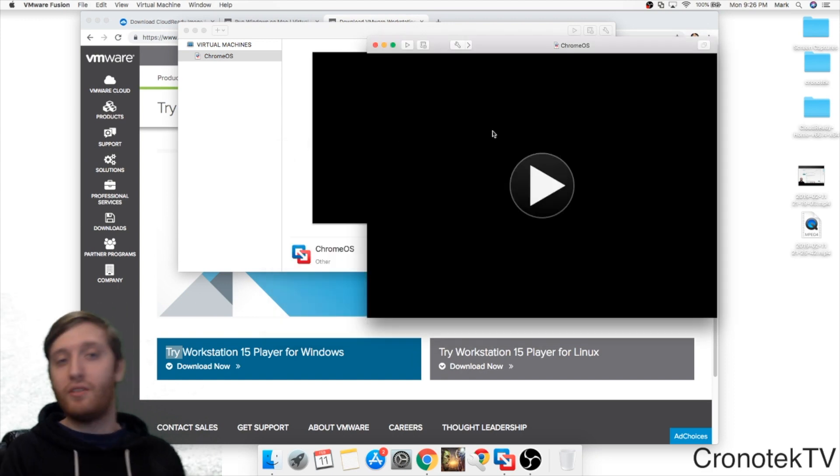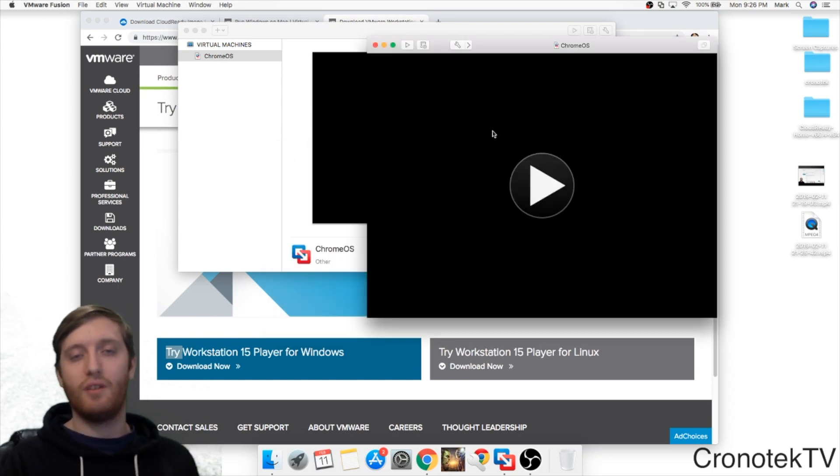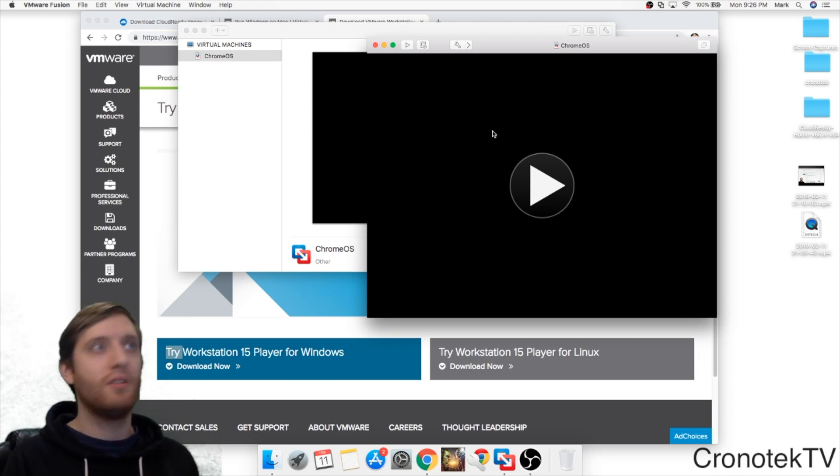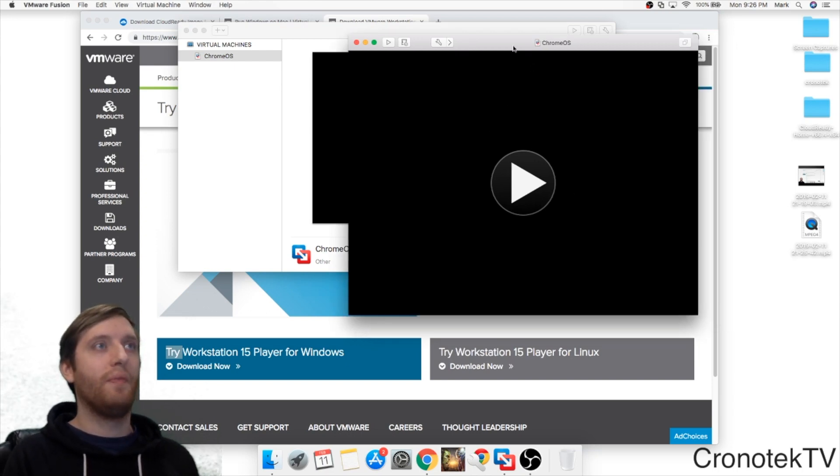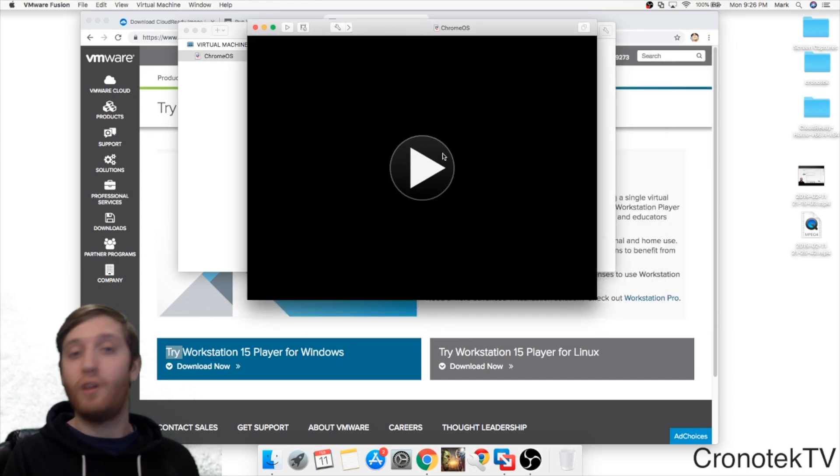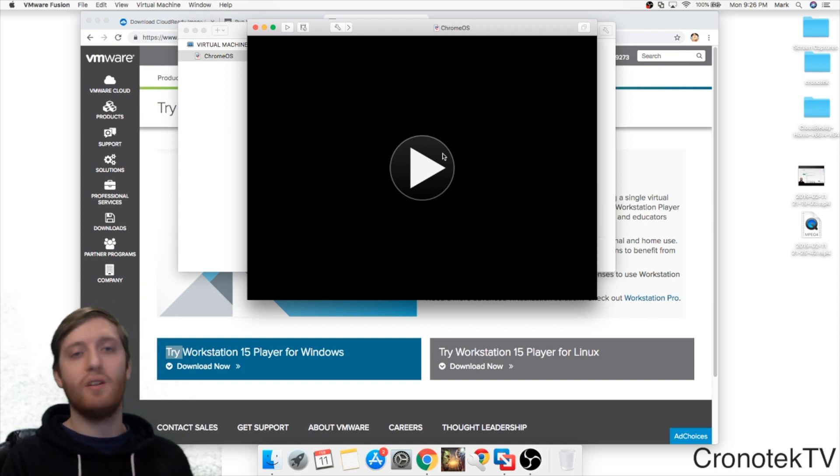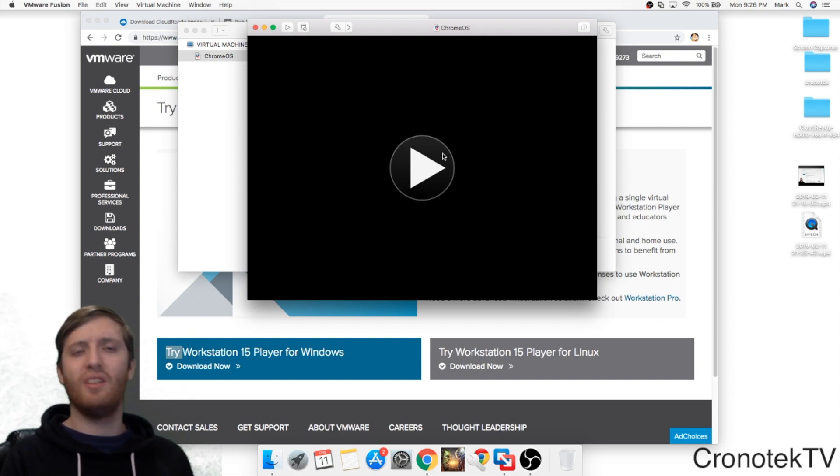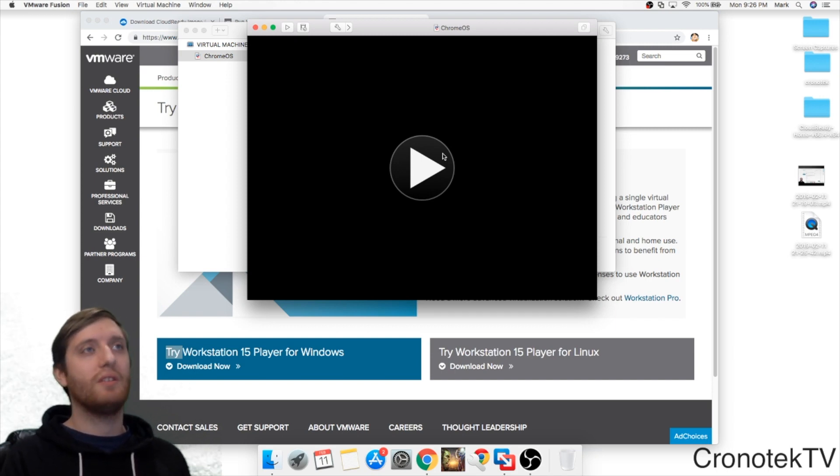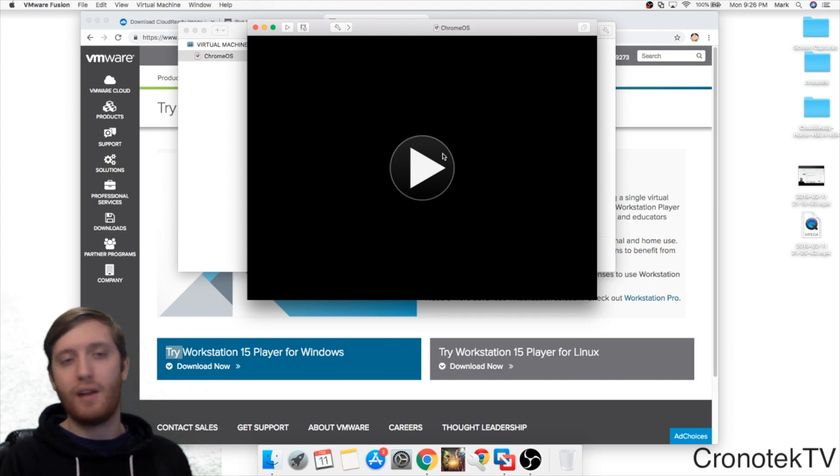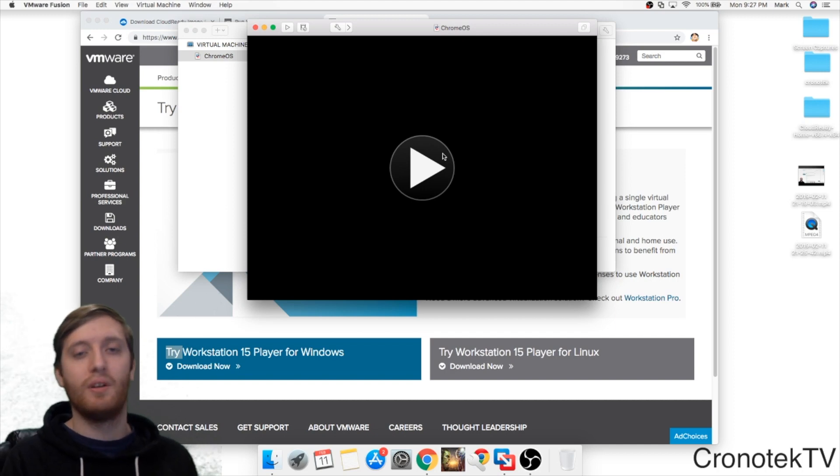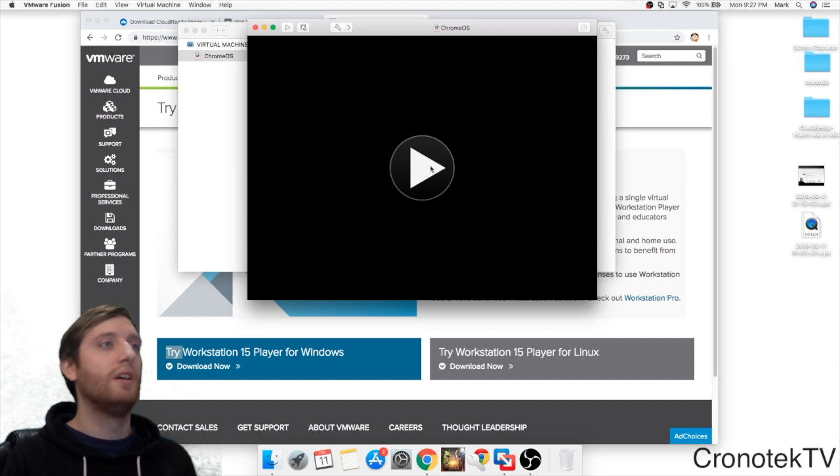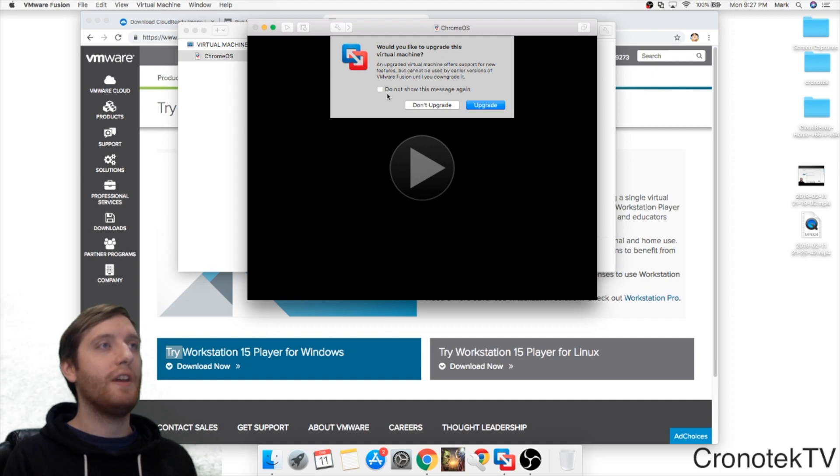So we got our virtual machine, our Chrome OS imported into VMware Fusion. Now we are ready to start it up and go through some of the setup process. Very simple and easy. You notice this is a little bit slow. I'm not on the fastest computer. For some of you out there that might have a really powerful iMac or desktop PC, this is probably going to go a lot quicker for you. So I'm going to click play.